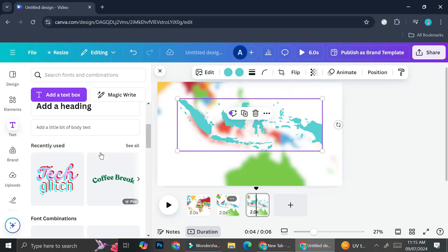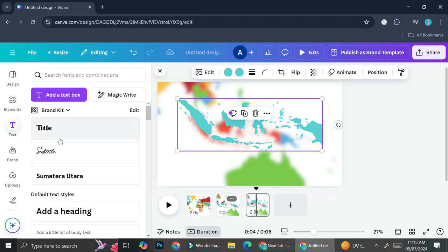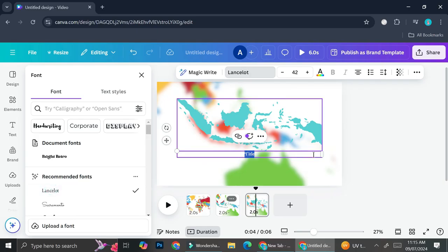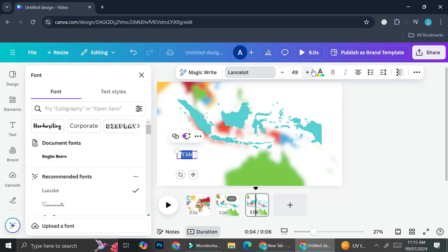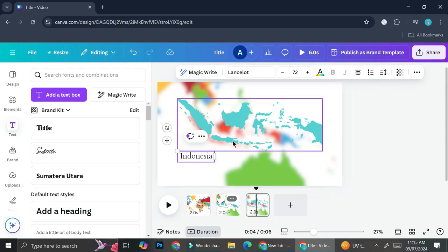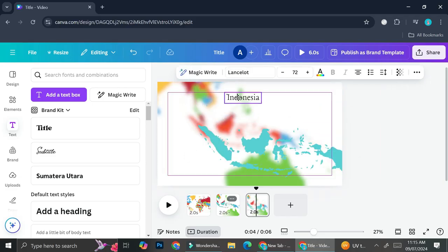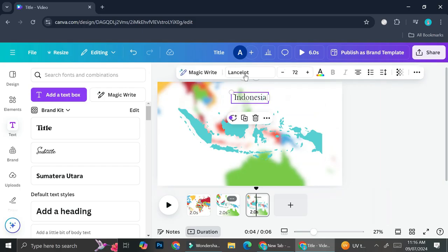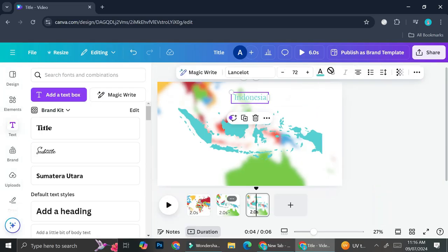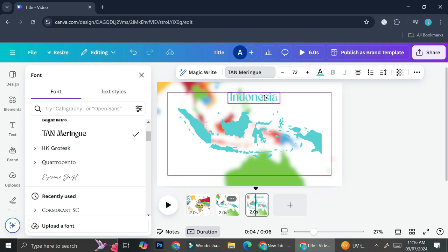Now I'm going to add text. You can choose from the combination text options if you scroll down in the text section, or just choose a normal text and pick your own font. I'm going to use the Lancelot font, enlarge the text, and type in 'Indonesia'. I'll position it on top of my element, change the color of the text to match the map, and choose a thicker font — then adjust the positioning again.